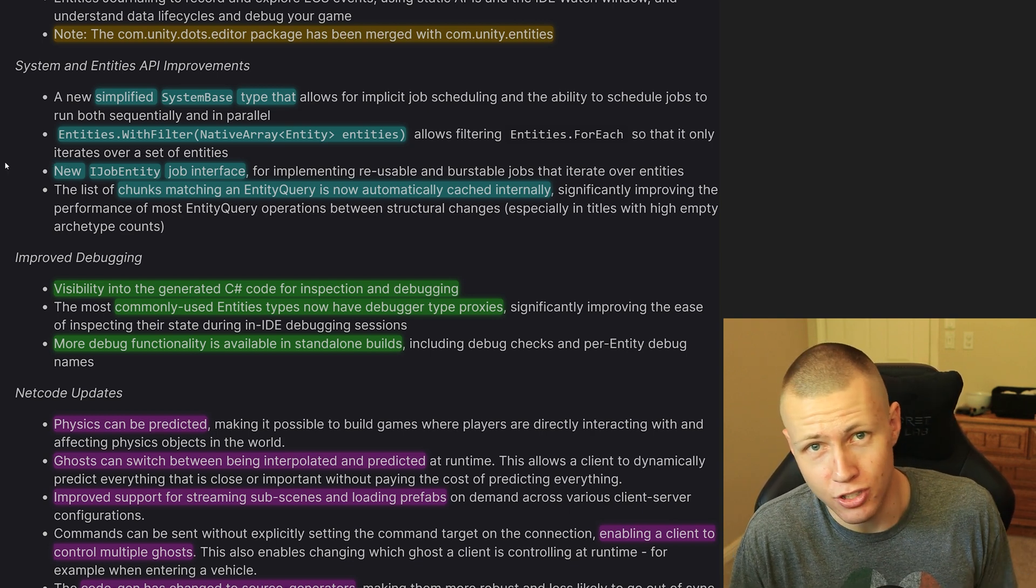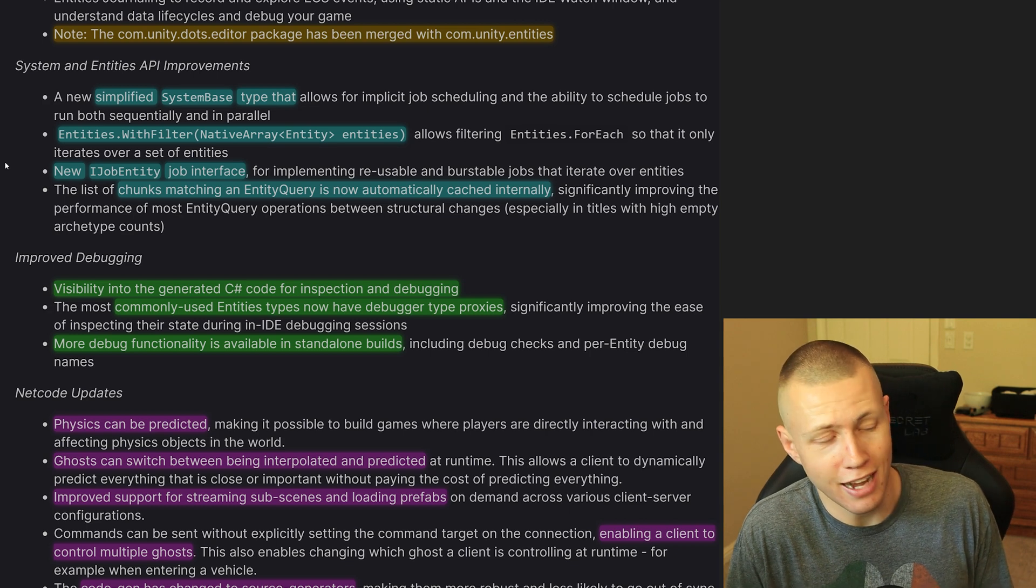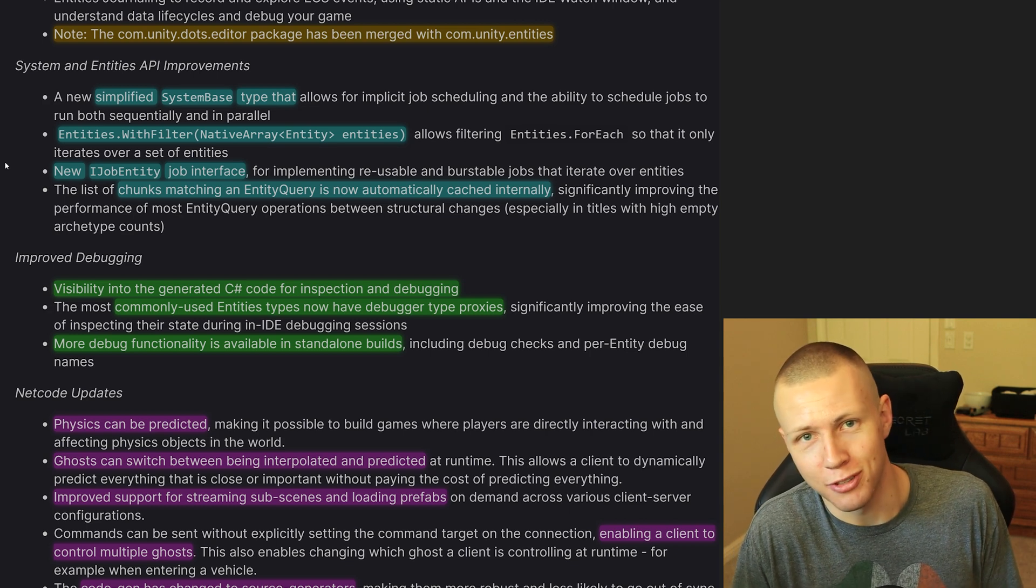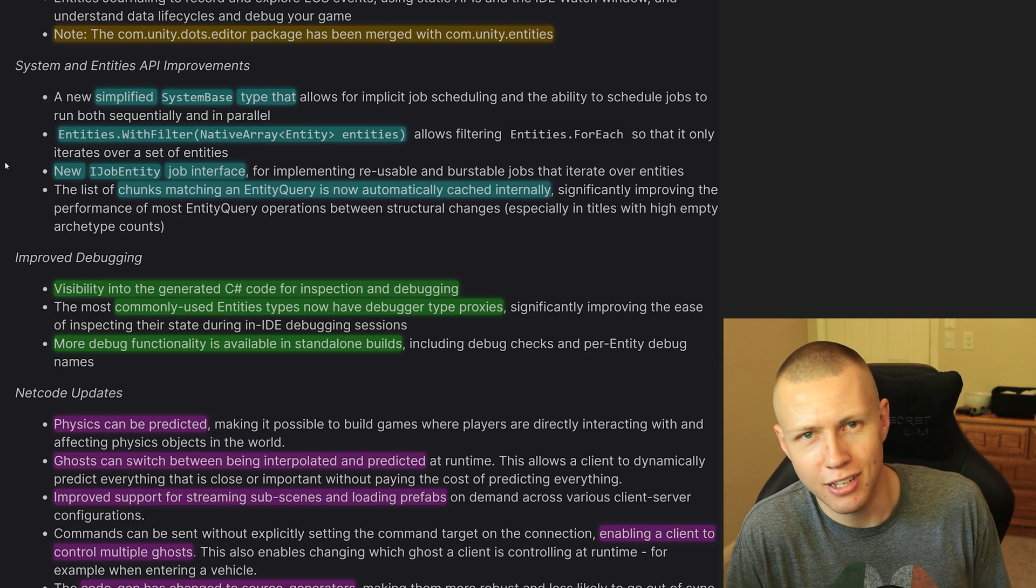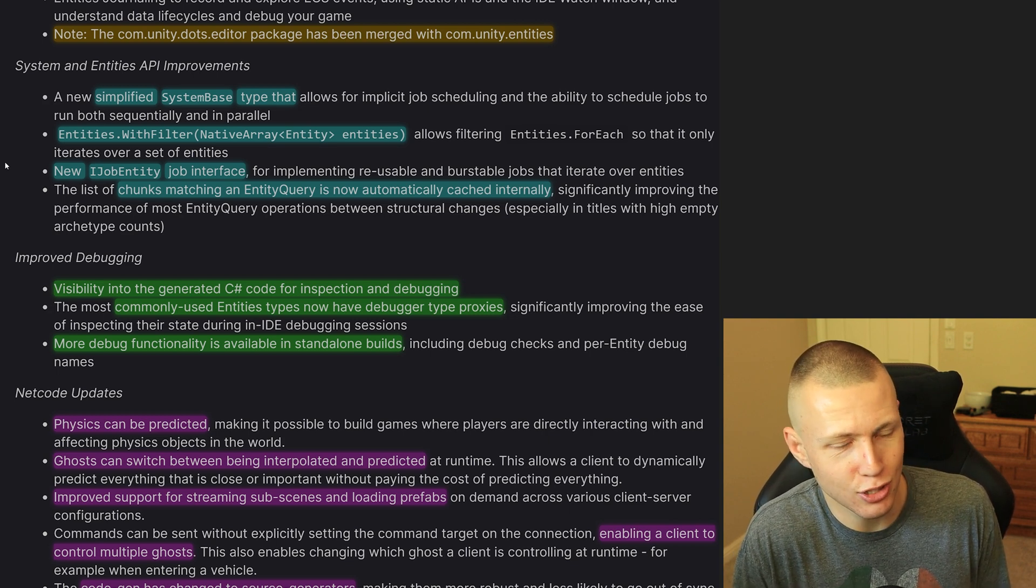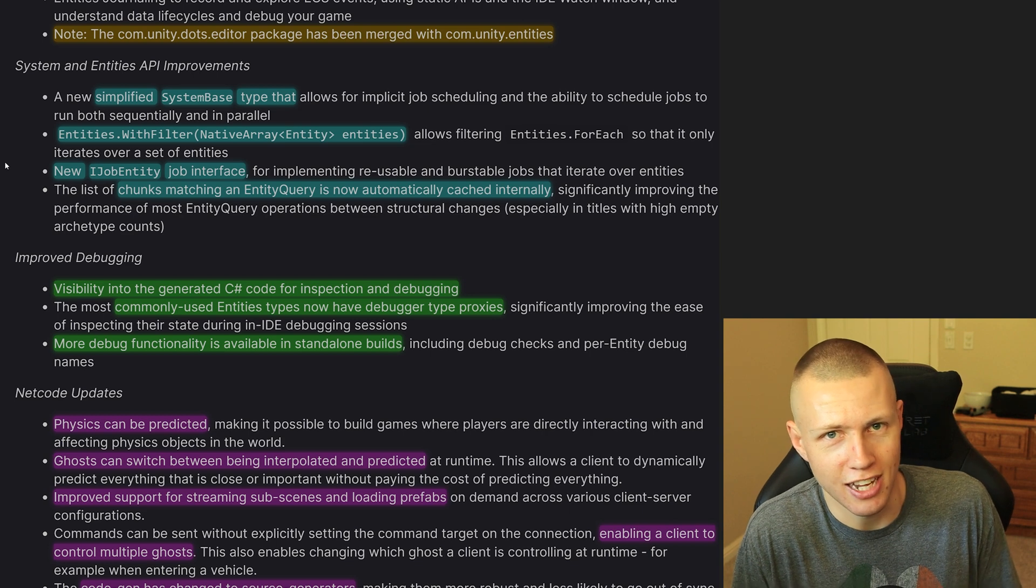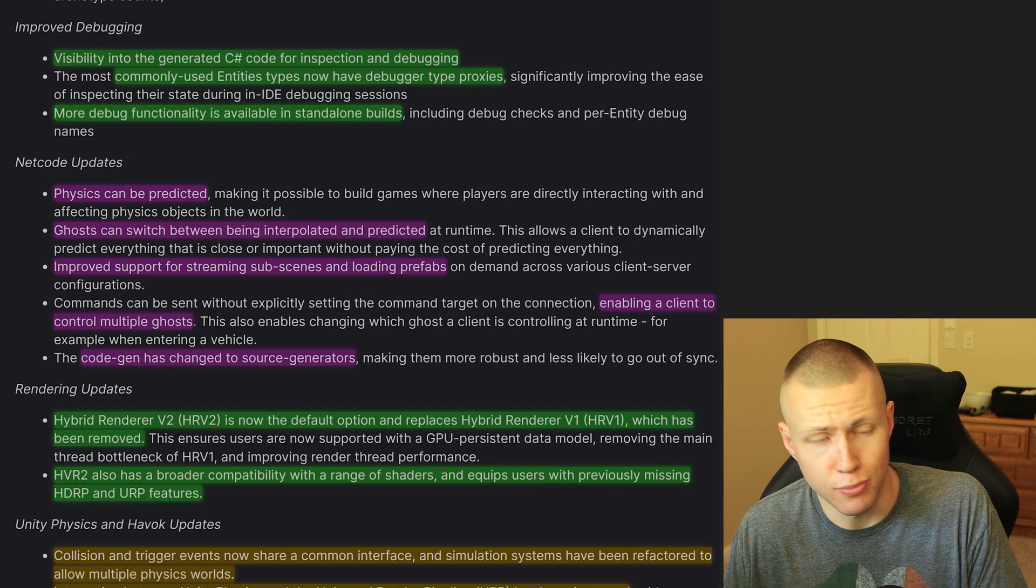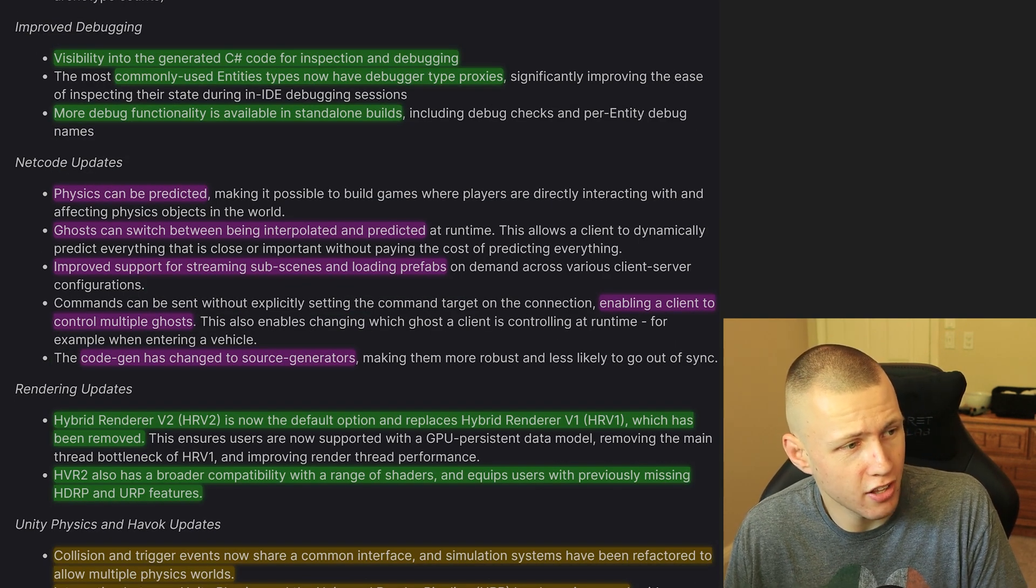Another one is the IJobEntity job interface. This one I'm really excited to dive into a little bit more because actually one of the developers of this feature is over in our Discord community. So definitely come over and say hello to Danny over in our Discord. Just go to tmg.dev/discord. And of course, moving along, there's some more improved debugging functionality.